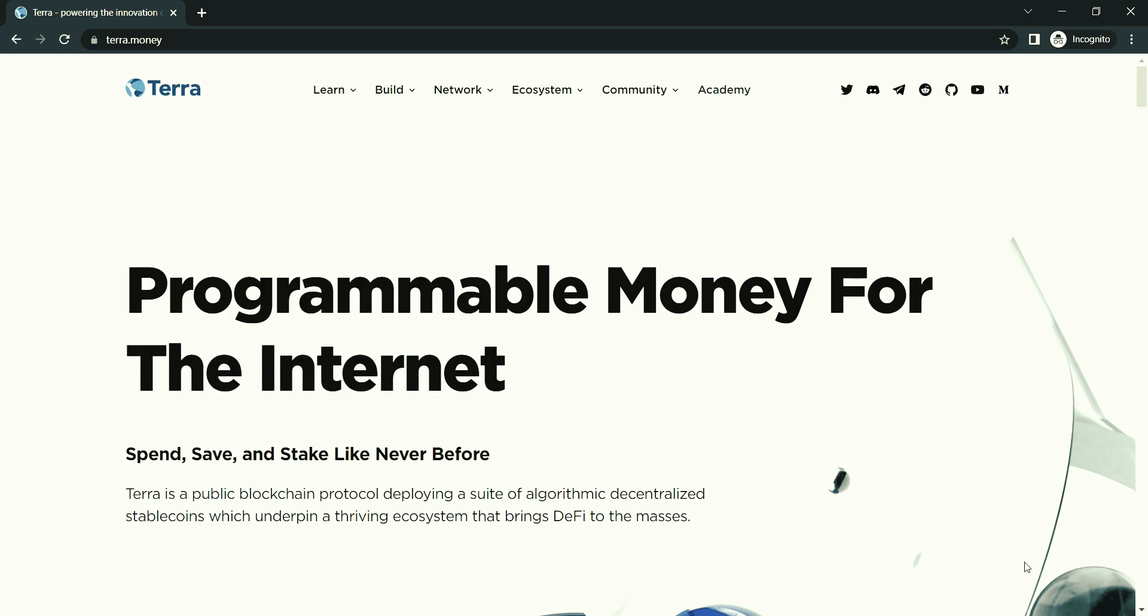You can check their website. I had left the link of their official website in the description of this video. Remember, none of this is financial advice, so do your own research before you invest in any crypto project.